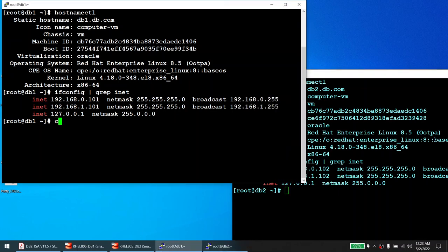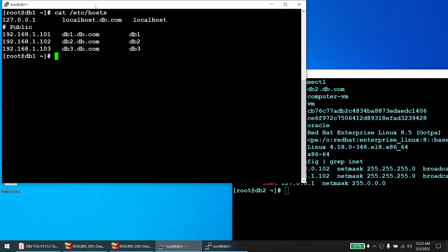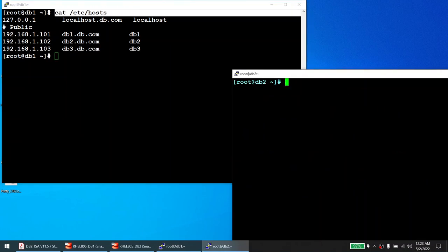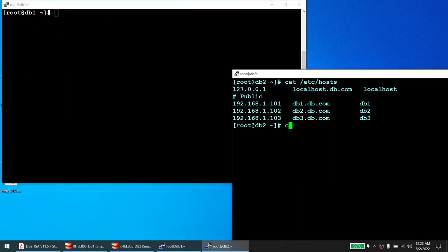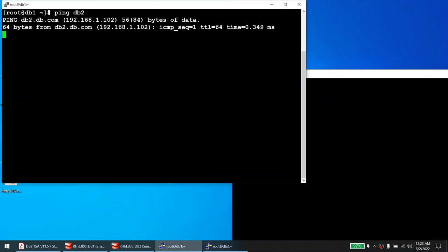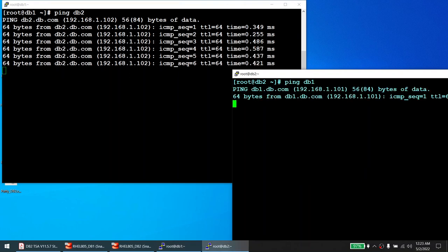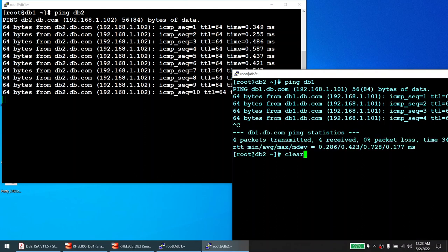The /etc/hosts file only contains the public IP, not the private IP — however that is not a problem. I've already made sure both machines can communicate with each other. Pinging DB2 from node one works, and pinging DB1 from node two works as well. Both machines are able to communicate to each other — that's verified. Now we have our nodes set up and we are going to install DB2.